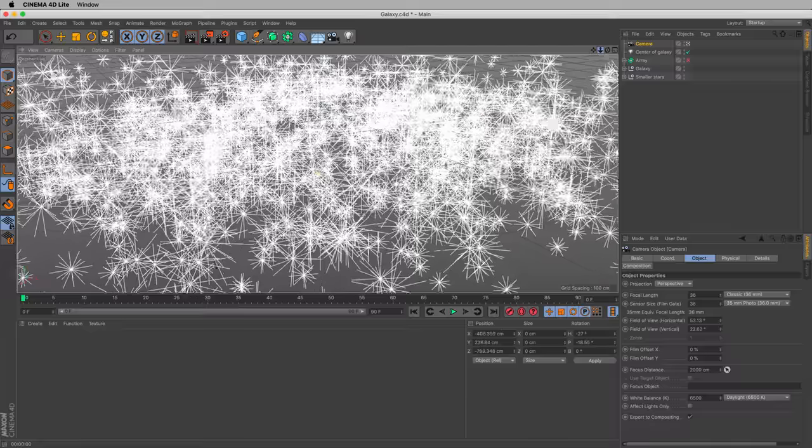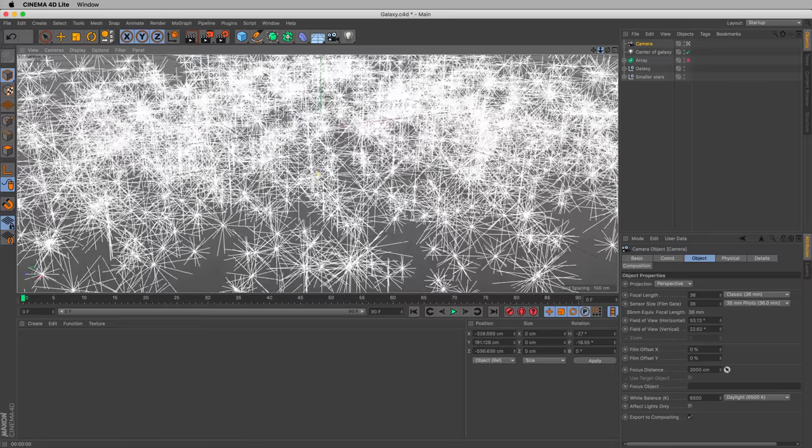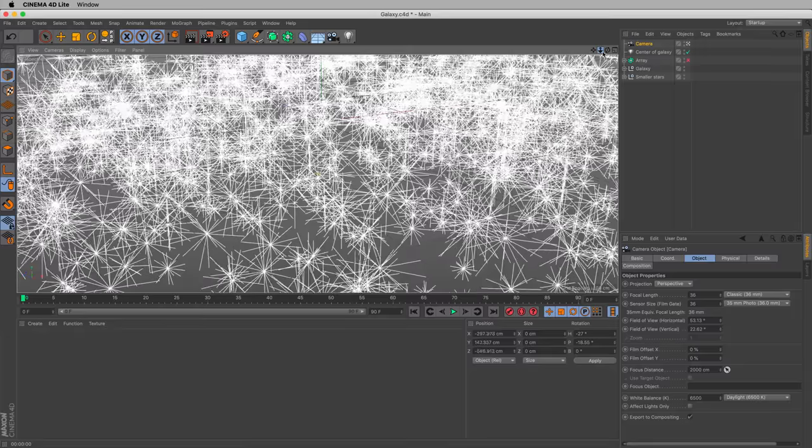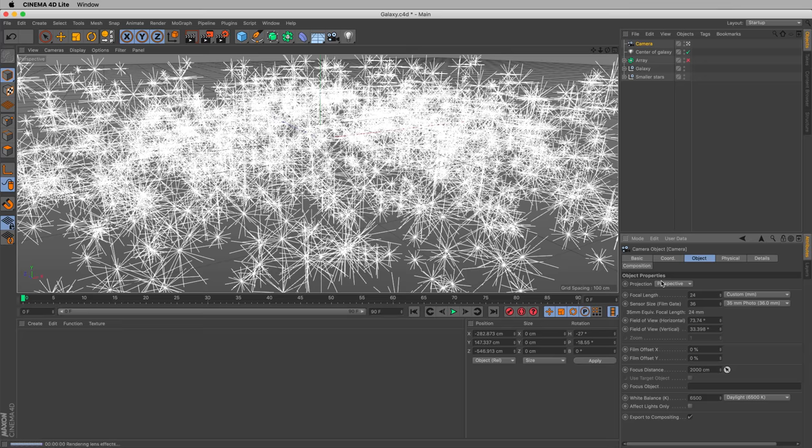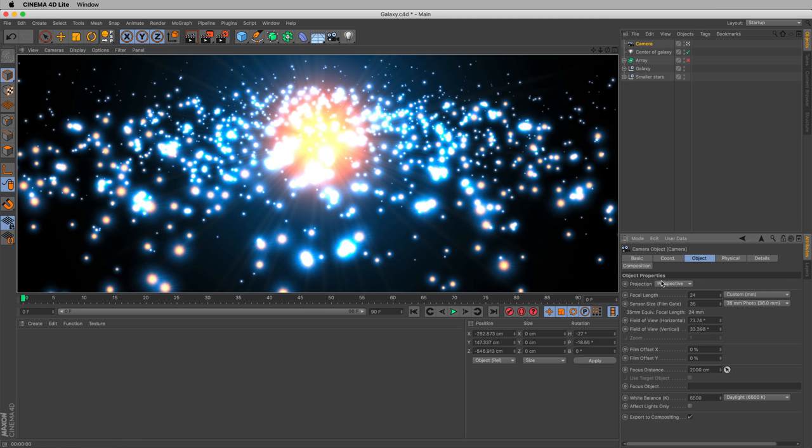And with the camera selected, let's go in and zoom a little more. Let's go in a little bit closer. And we'll decrease our focal length. So right now it's a 36 millimeter lens. Let's change that to 24, so we have a little bit of a wider field of view. Let's render. That's looking pretty good.